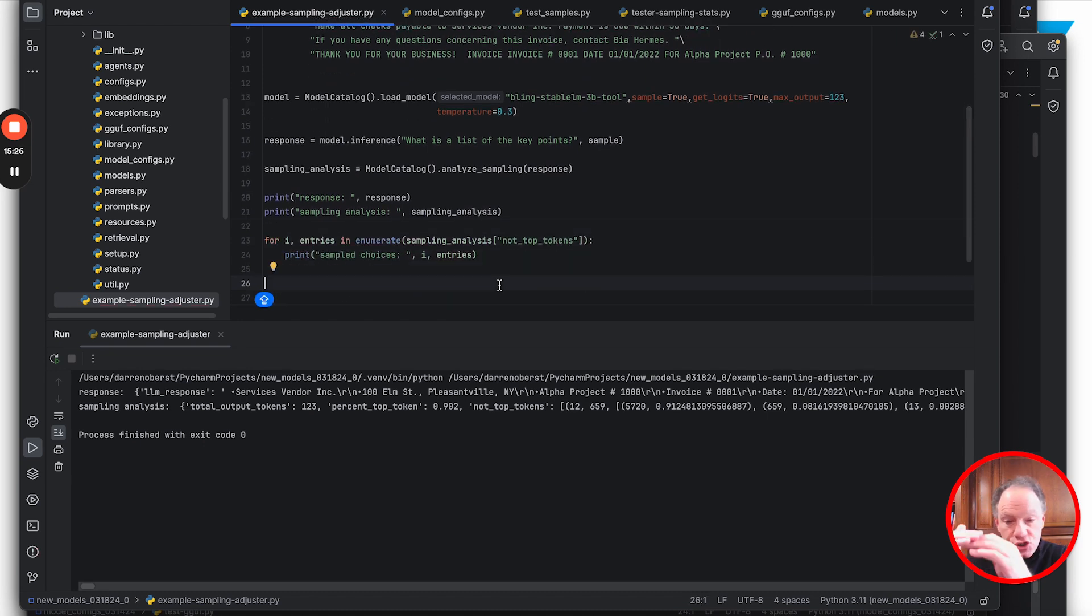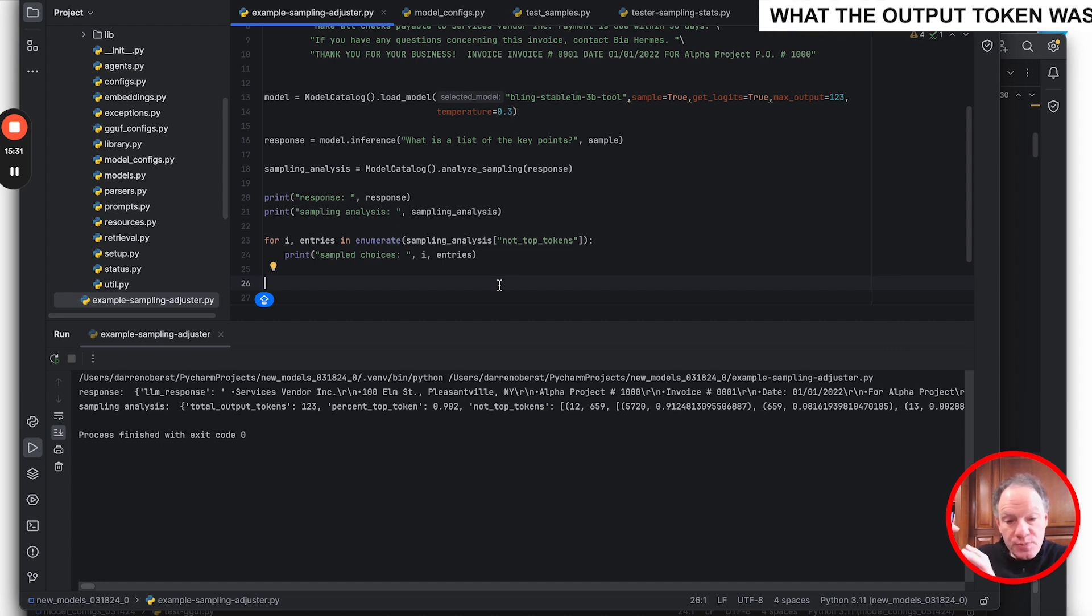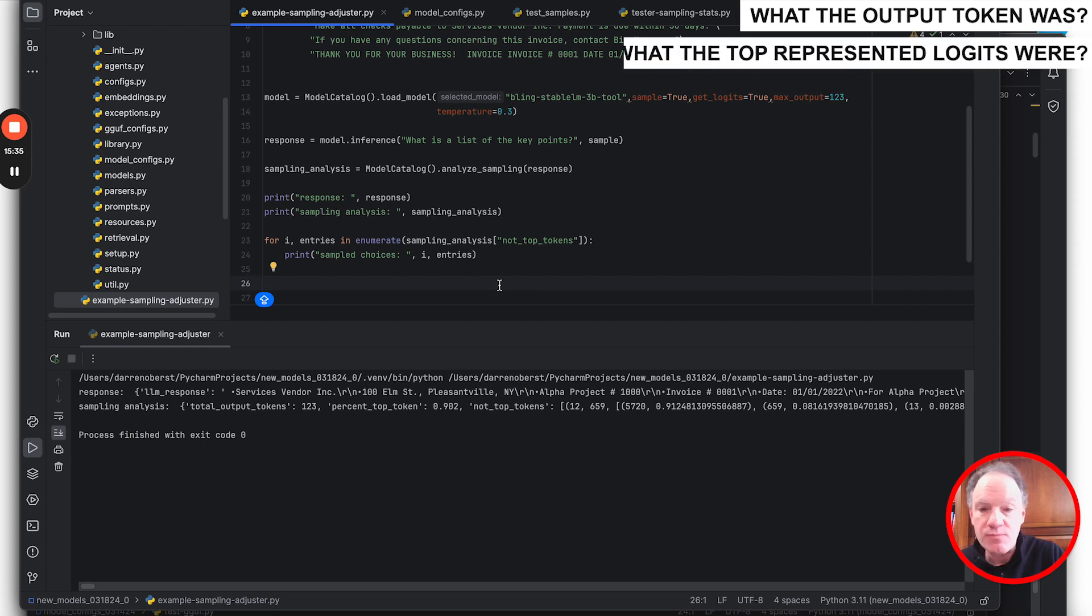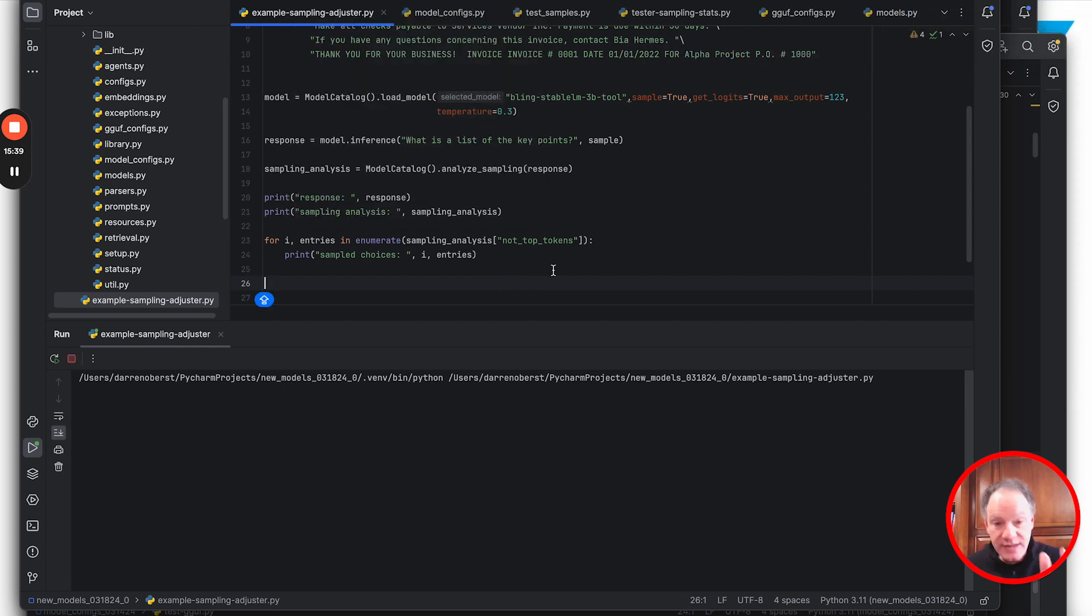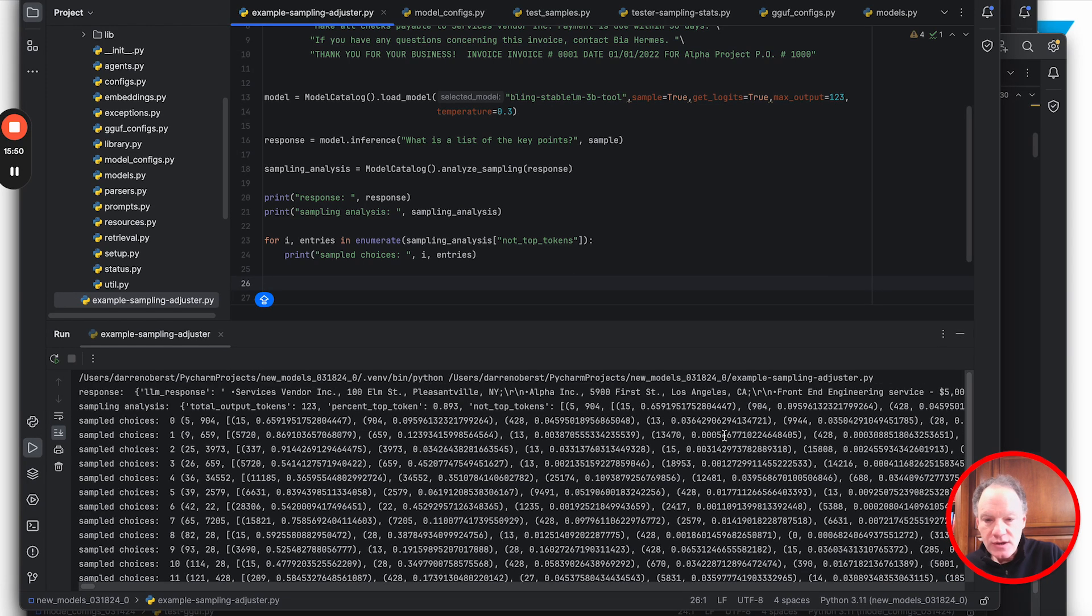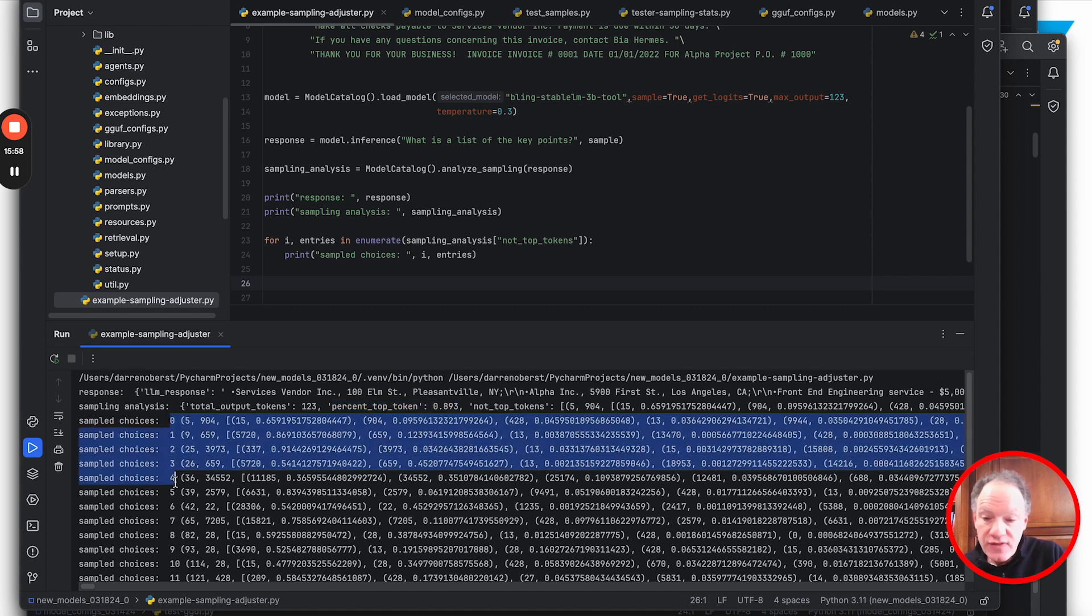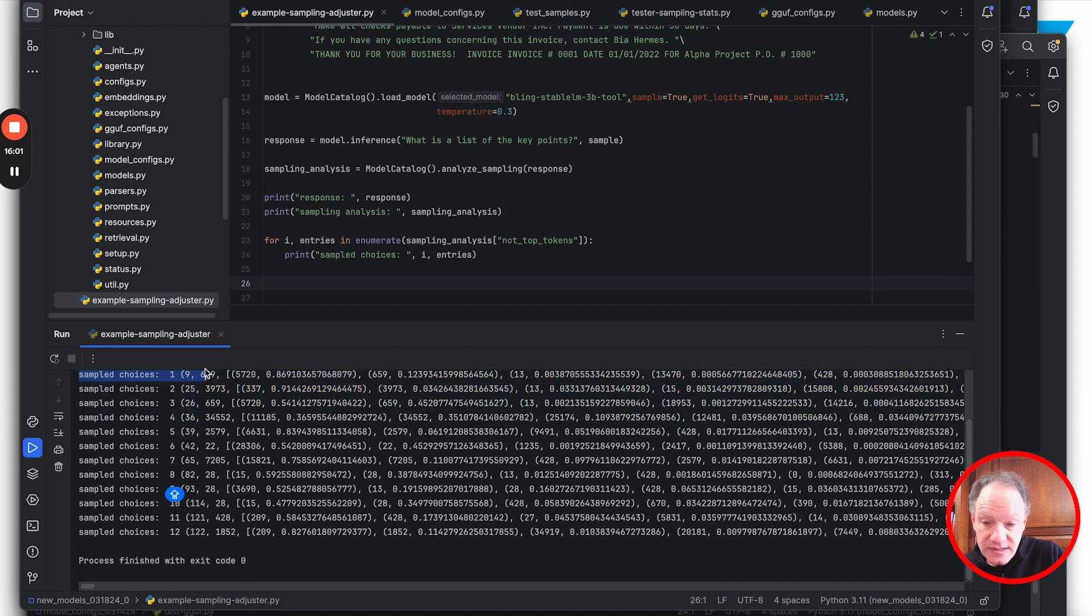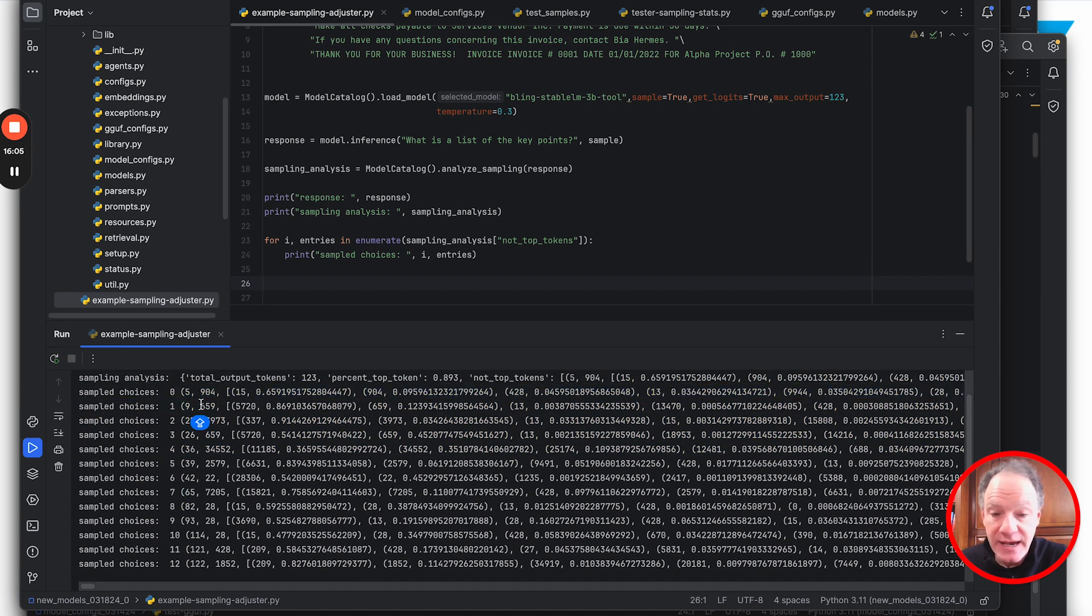Now we'll see those not-top tokens. We can see what the output token was and what the top represented logits were. There's a random element to this, so it was about 10% of the time in the last sample. In this case it's actually 11%, so 89% of the time it picked the top logit.